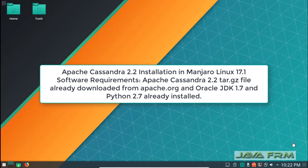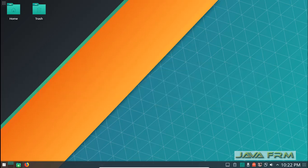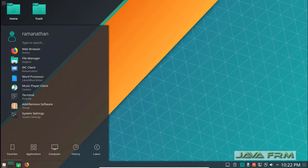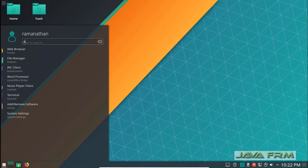Welcome to Java Forum. Today we are going to see how to install Apache Cassandra 2.2 in Manjaro Linux 17.1. Oracle JDK 1.7 and Python 2.7 must be already installed in Manjaro Linux before proceeding with the installation of Cassandra.